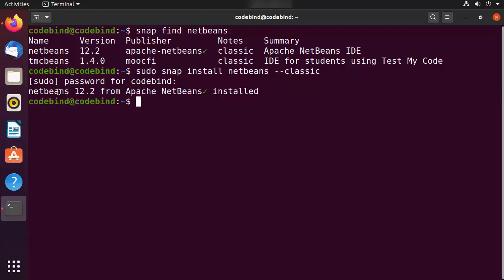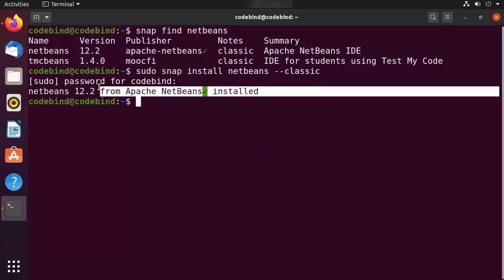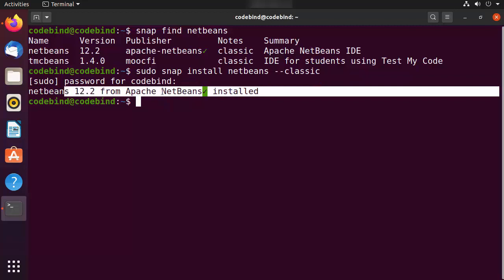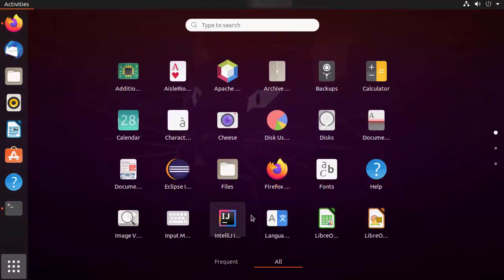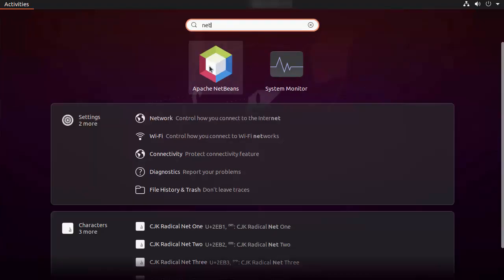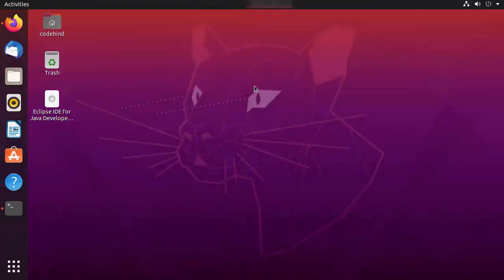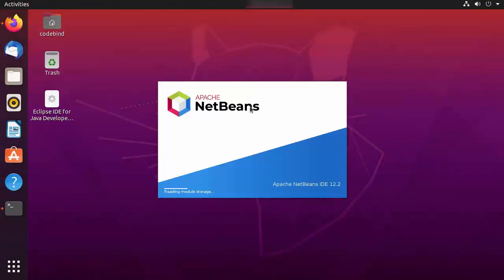NetBeans 12.2 from Apache NetBeans has been successfully installed. If you see this message, that means NetBeans is successfully installed on your Ubuntu operating system. Minimize the terminal, go to Applications, and you will be able to find NetBeans. You can see the NetBeans icon — if you don't find it, search for 'NetBeans' and you will see the icon. Click on it to start NetBeans.